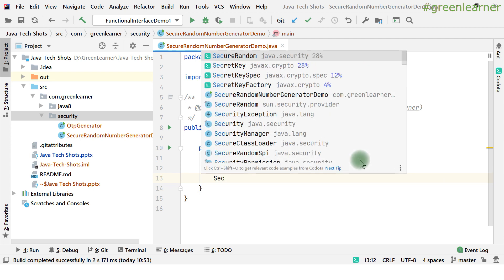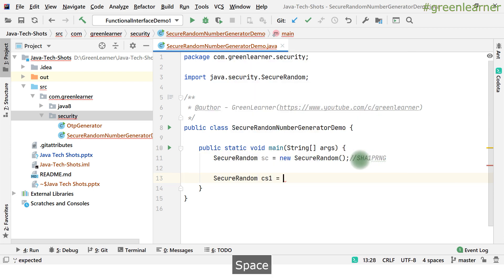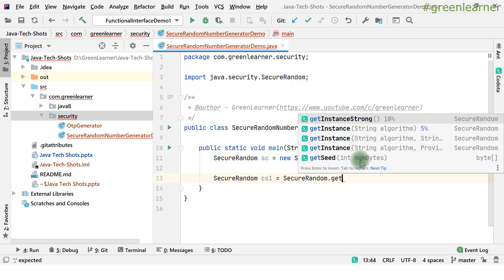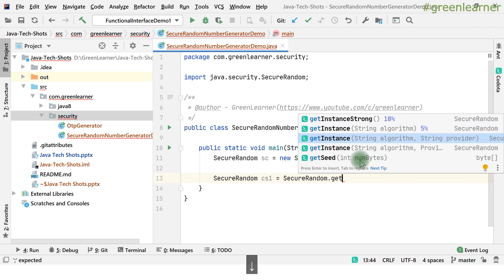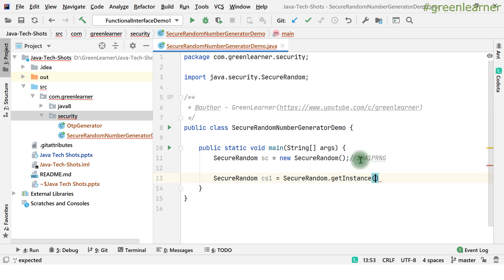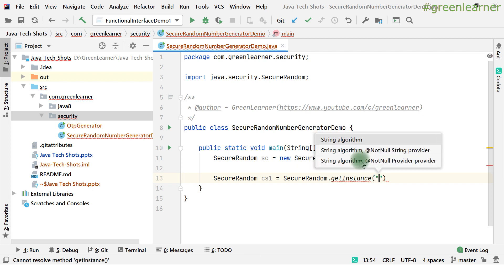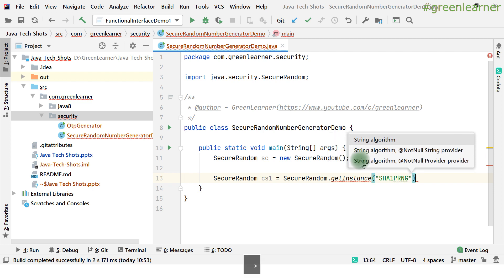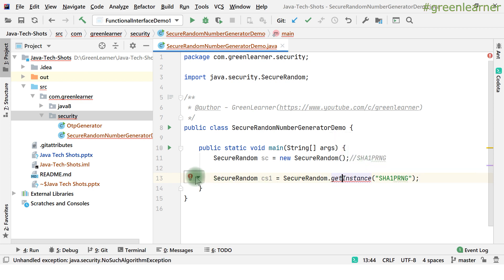A second way to create the instance is using the getInstance method. getInstanceStrong is one method you can use. getInstance is another way, where you pass the algorithm manually. There is also a third method where you can pass the algorithm and a seed provider — I'll explain the seed concept in a bit. If I choose getInstance, I provide the algorithm, such as SHA1PRNG. Note that this throws an exception if the algorithm is not found in the system.